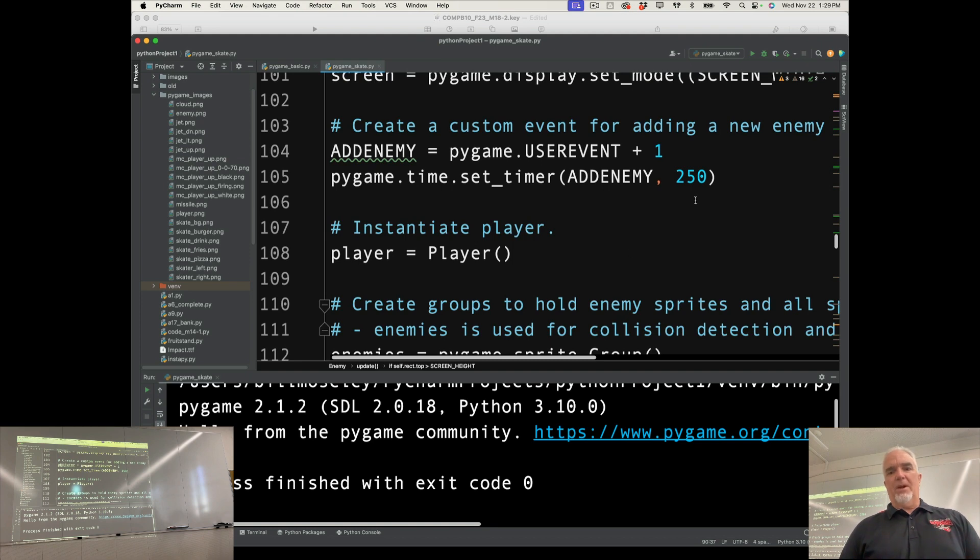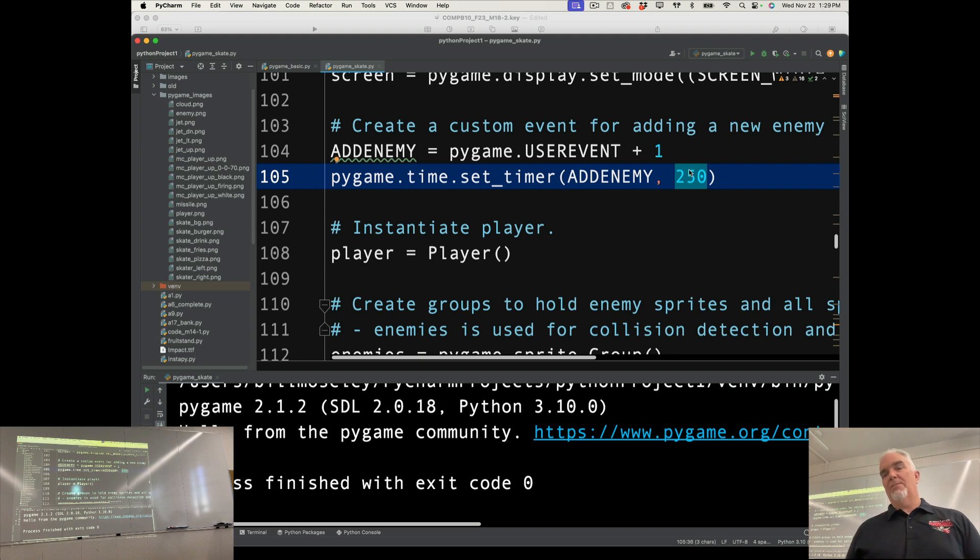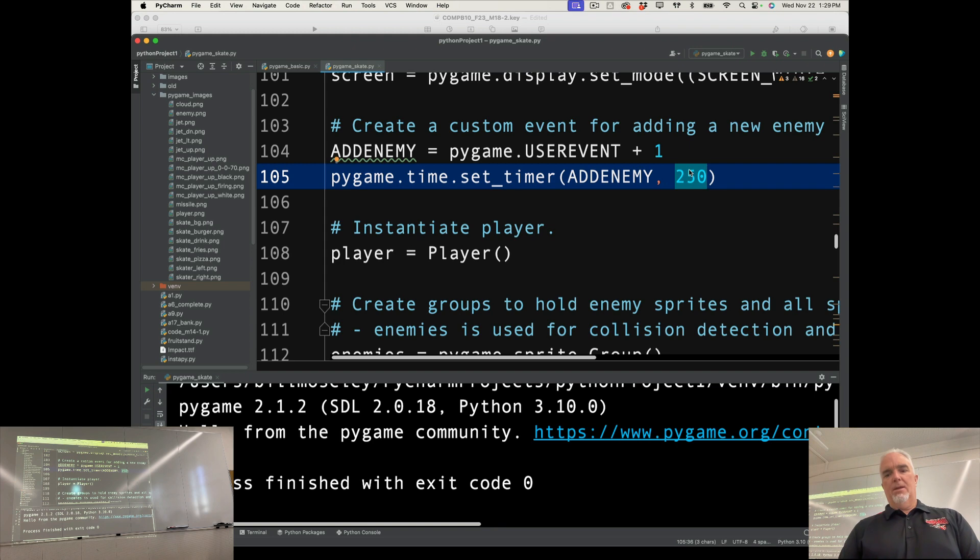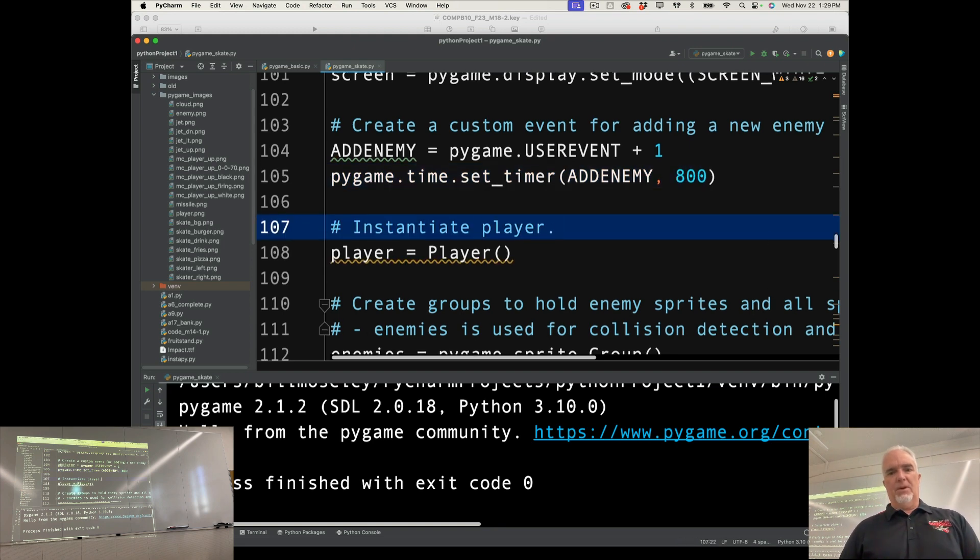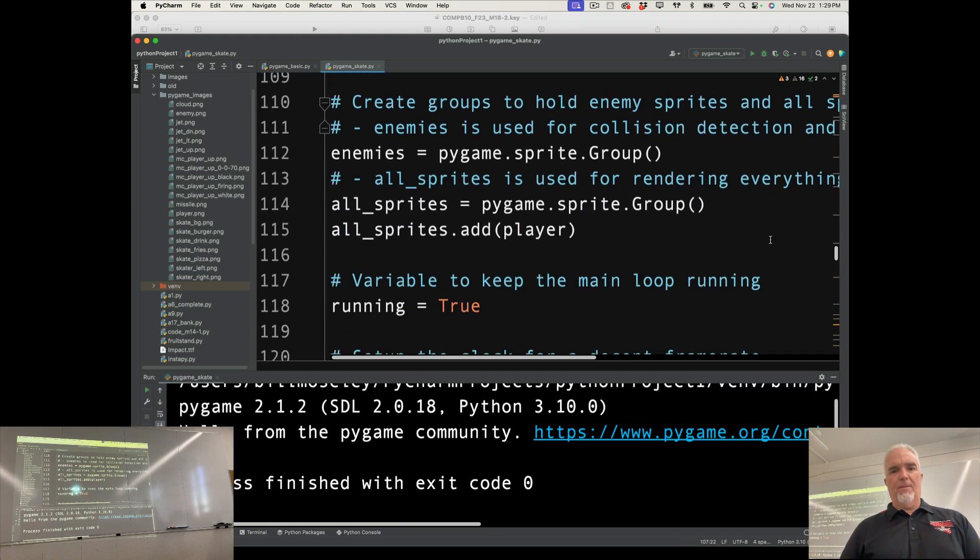So the first thing I want to do before I do those things is I want to change the interval of time between food drops because it's just like too much. So I'm going to say 800. That'll slow it way down, make it more doable.